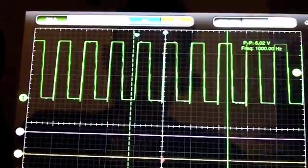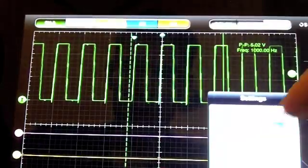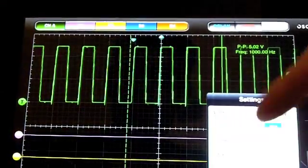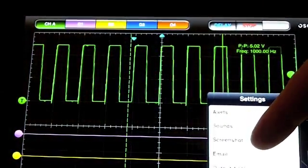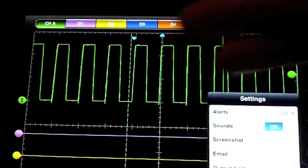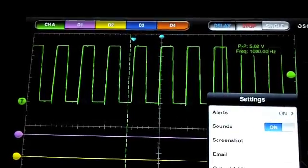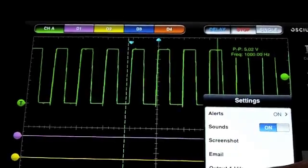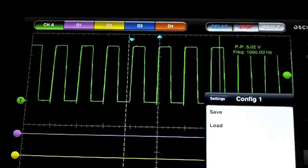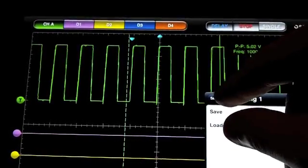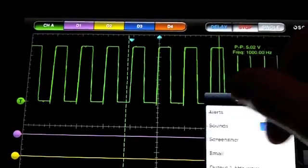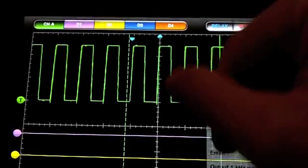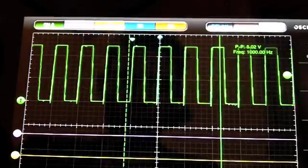The ability to take a screenshot, email your output, email your waveforms to a colleague, save off your configuration settings. Very well done.